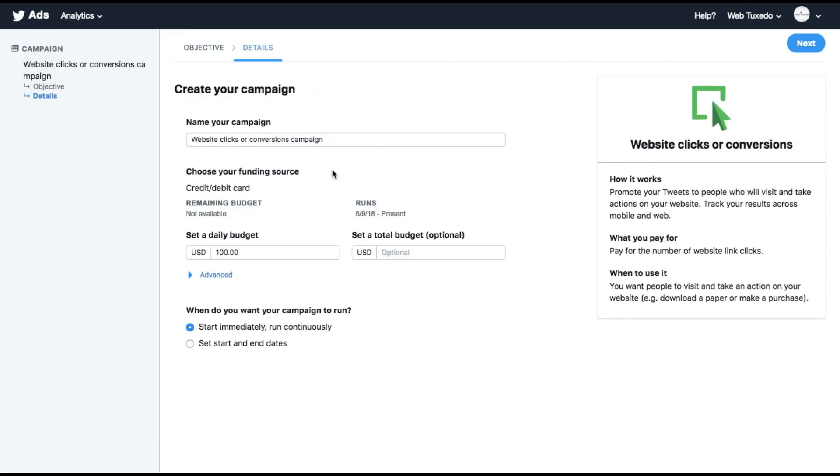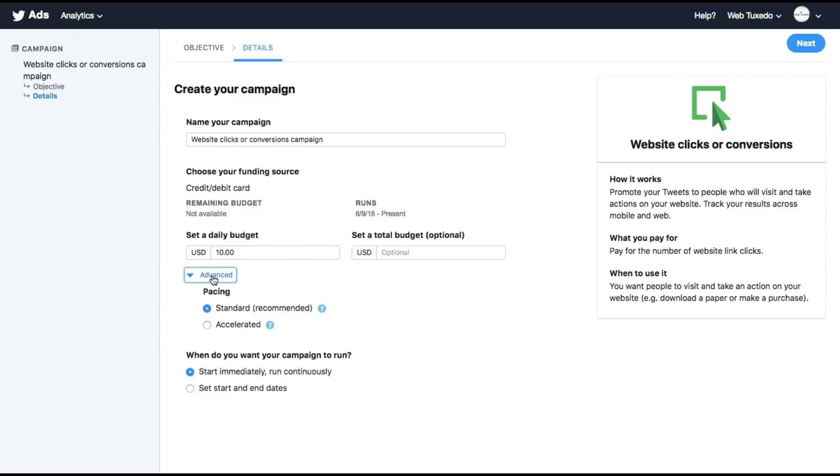You can give your campaign a name and you can allot some budget to it. Let's start with something as low as $10. There is pacing there as well, standard or accelerated. If you choose standard, Twitter will divide your budget throughout the entire day. But if you choose accelerated, they will try to exhaust your budget as soon as possible.